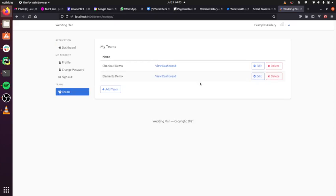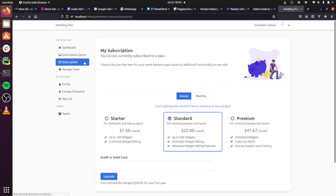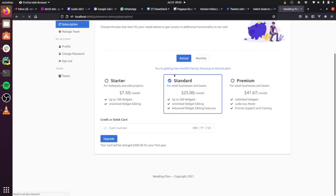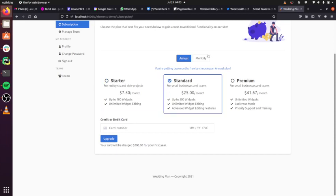Just for a quick review, I've got two teams here. Neither one is subscribed to a plan right now. I'm going to go into my subscription page. This is all how it has historically worked in Pegasus. So you have your subscription set up here.